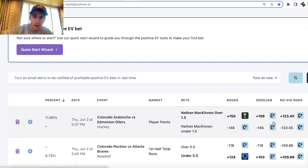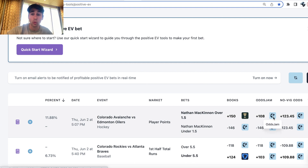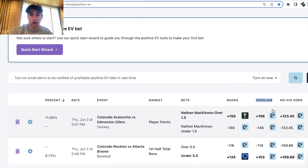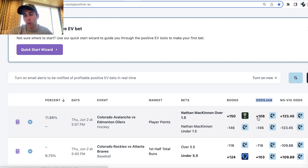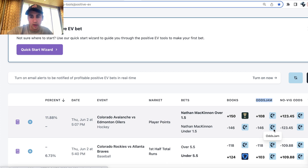We can see that Pinnacle Sportsbook — which is the sharpest, most efficient betting market in the world — under the OddsJam column, lists the over one and a half points at plus 108 and the under at minus 146. So they have the under as the favored outcome in this market.